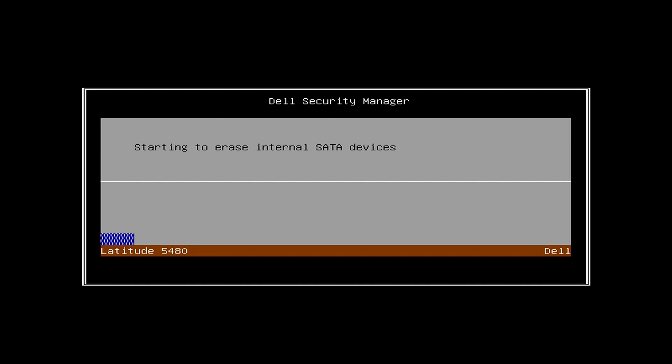The laptop I am using in this demo video is a Dell Latitude 5480. Your laptop will be a different brand and model with different BIOS menu and settings. Read your computer manual for more information. Also, older generation computers will not have the BIOS disk wipe option.